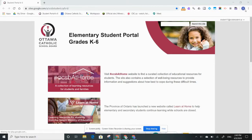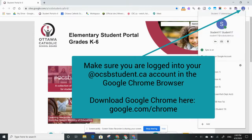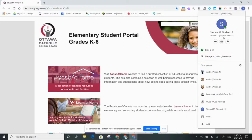First, I need to make sure I'm using the Chrome browser. I'm going to click up here on my little face and make sure that I'm signed in as myself, as my student name at OCSB student.ca.